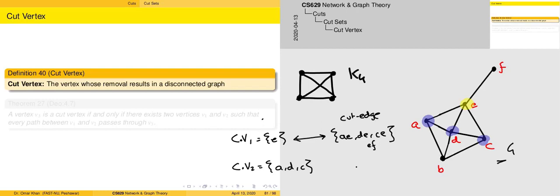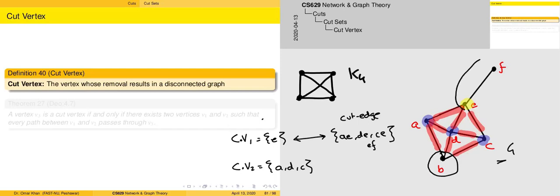If we take the case of {A, D, C}, the associated edges which are going to be removed — highlighted in red — are: with A we remove these edges, with D we remove these edges, and with C we remove these edges. So basically this entire part is removed with respect to the cut vertex, and what we are left with is simply vertex B and the path E-F.